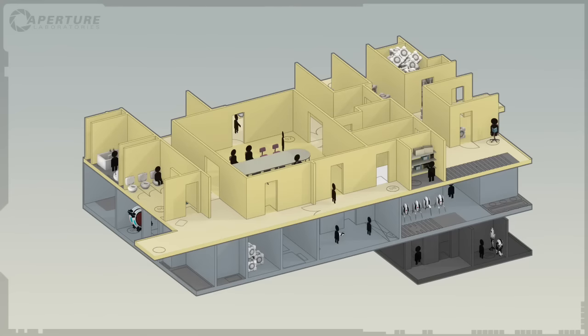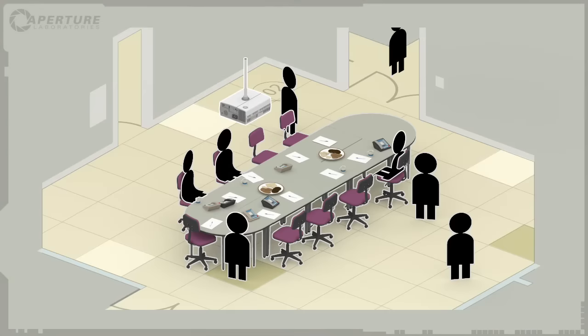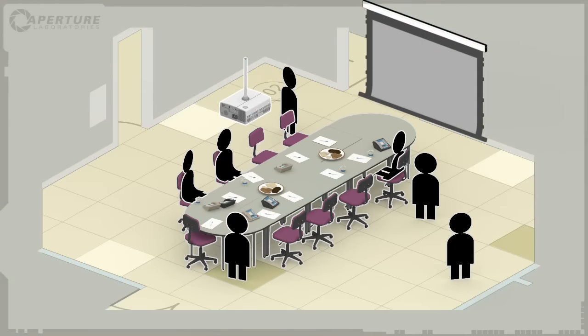For over three years, the Aperture Science Portal Project has been the cornerstone of our aggressive recruitment program.